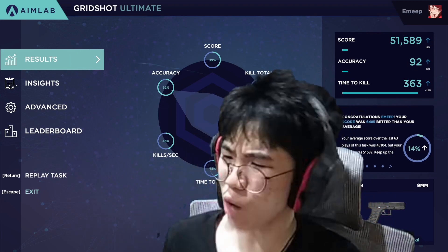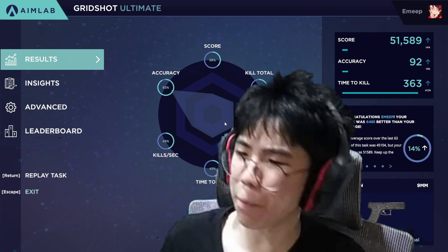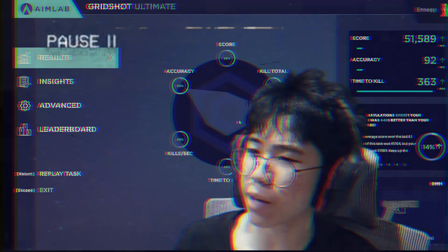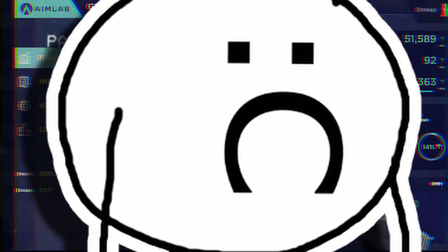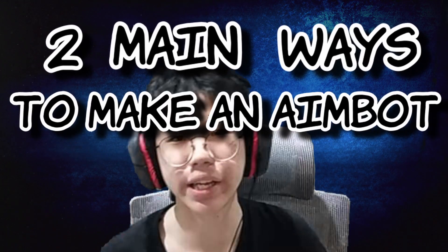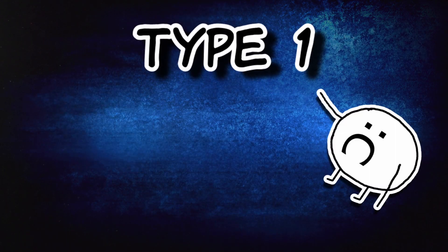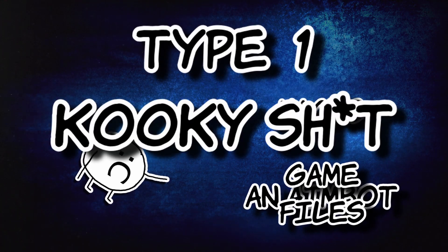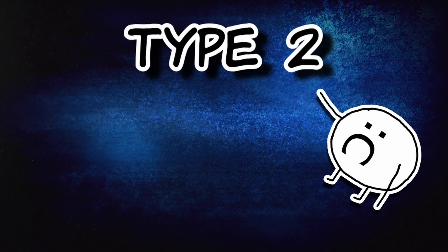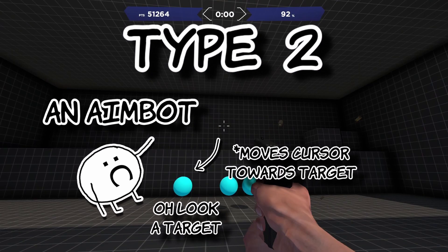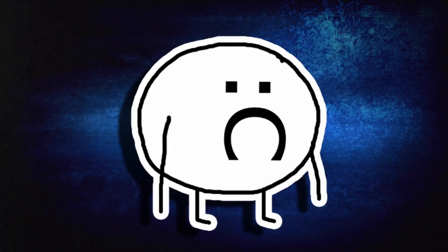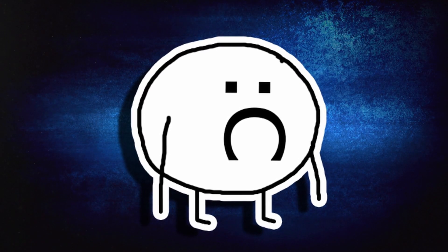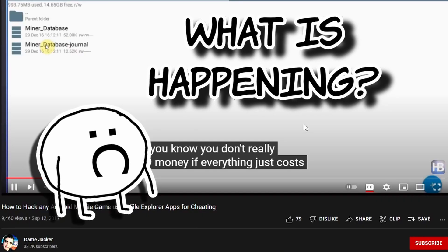We're making an aimbot. There are really two main ways to make one: type 1, an aimbot that hacks into the game files; and type 2, an aimbot that reacts to what is happening on the screen. I'm going to go with type 2 because I have no idea how to hack into game files.